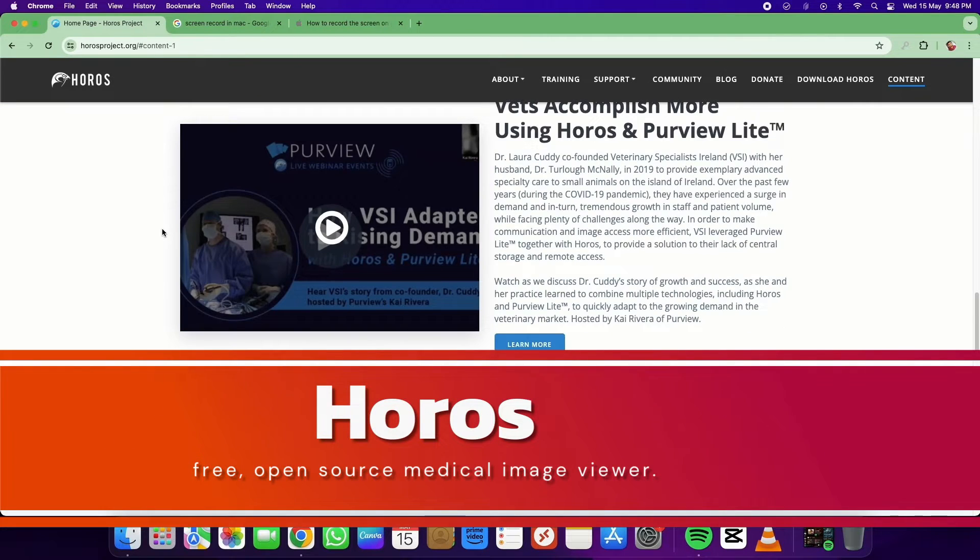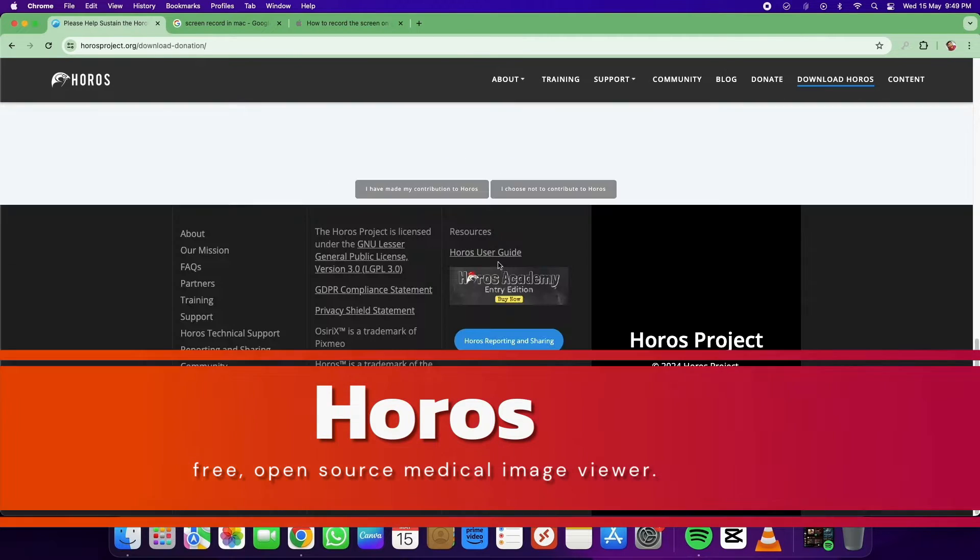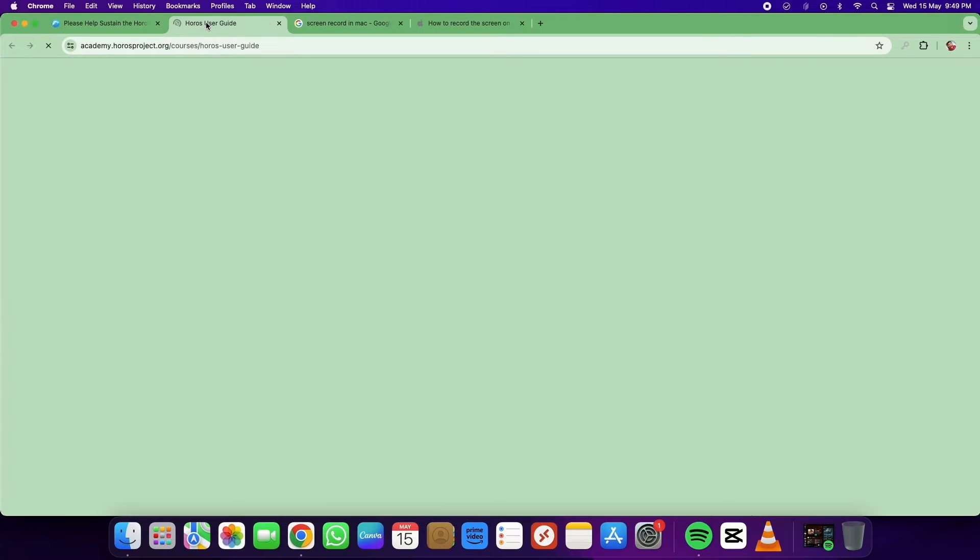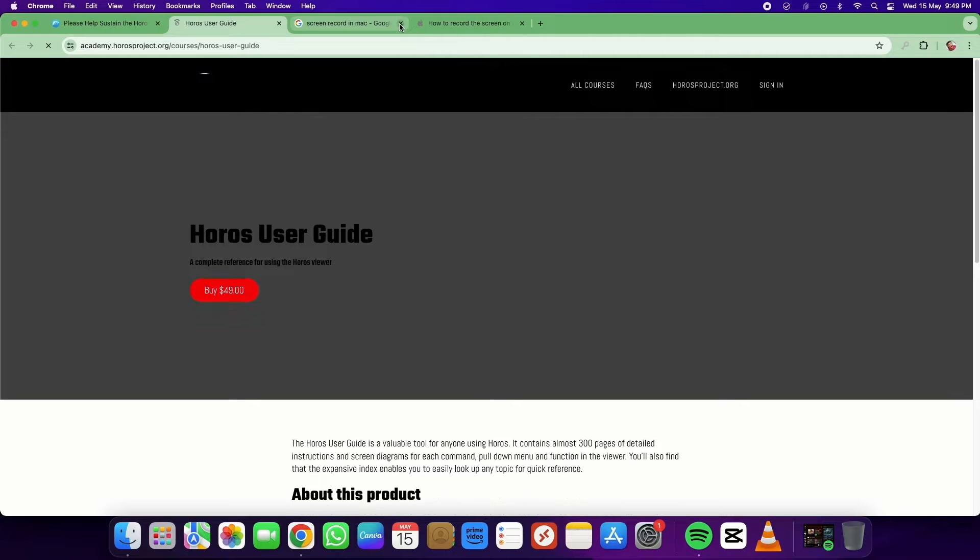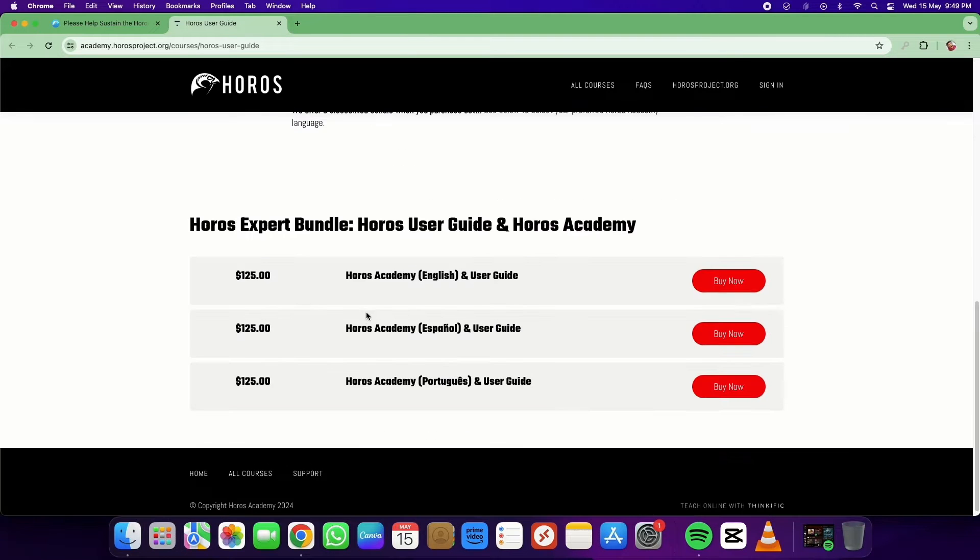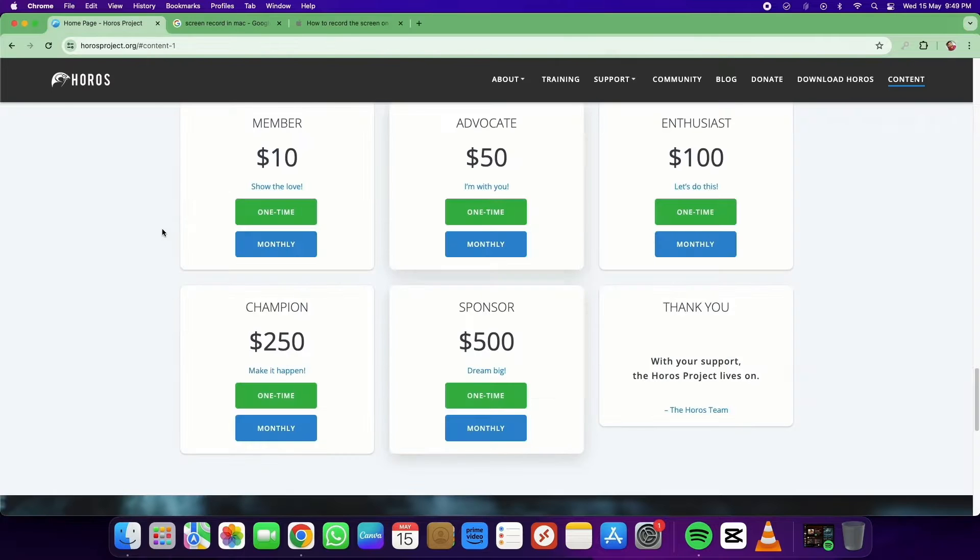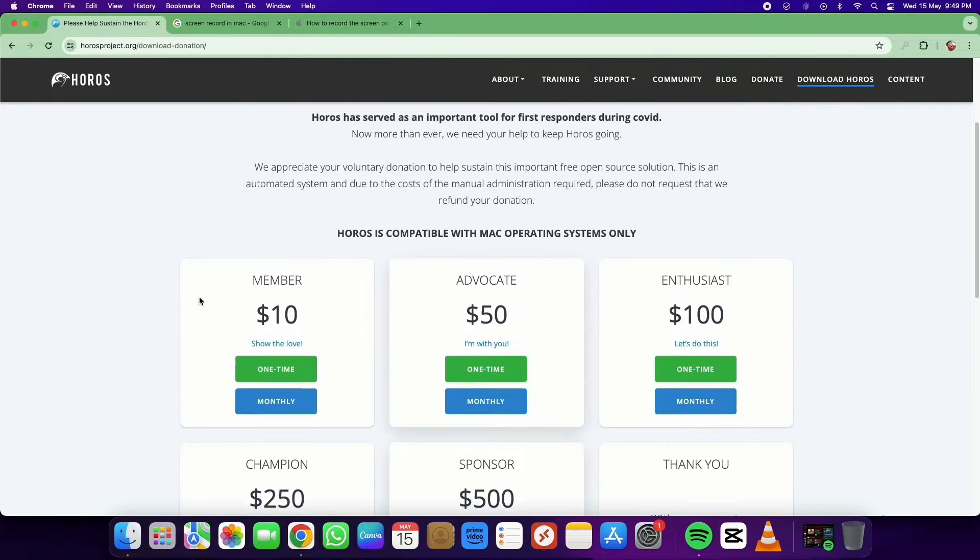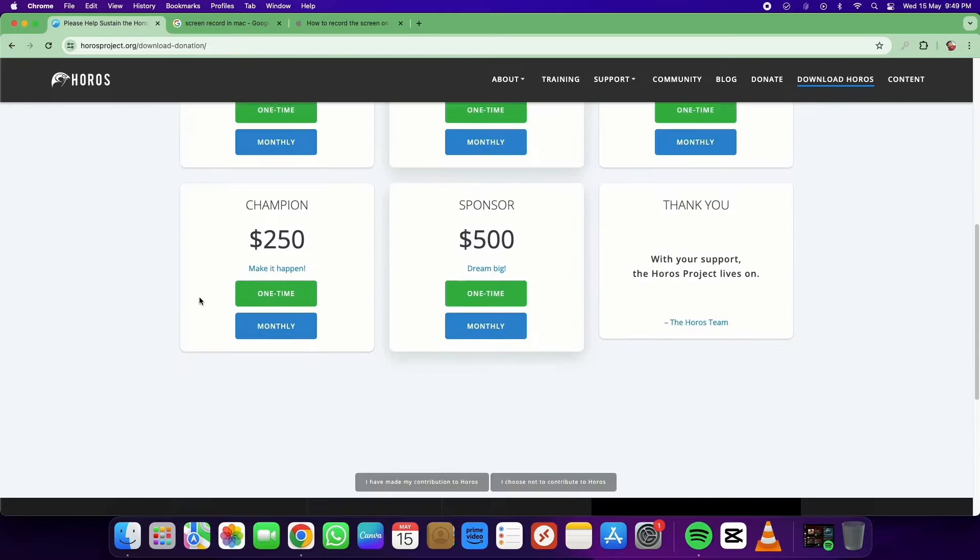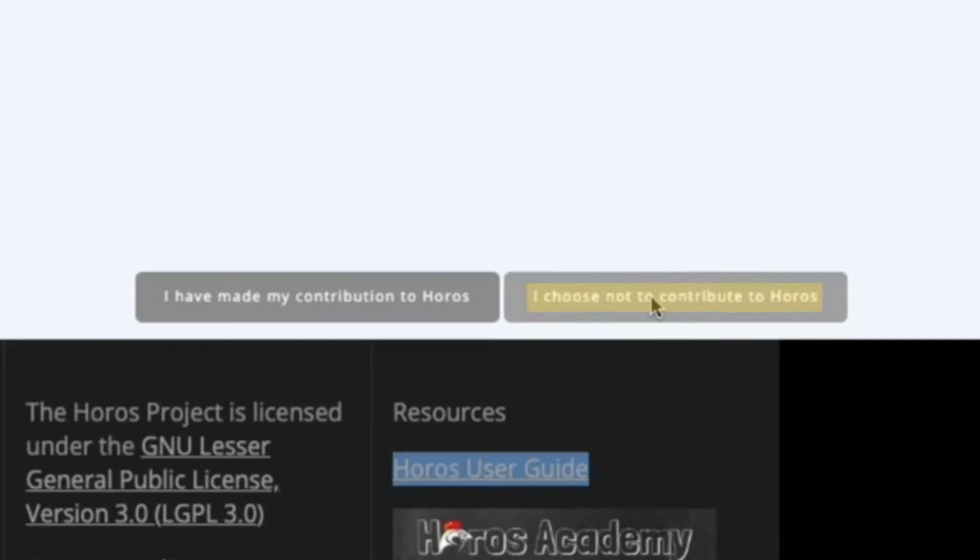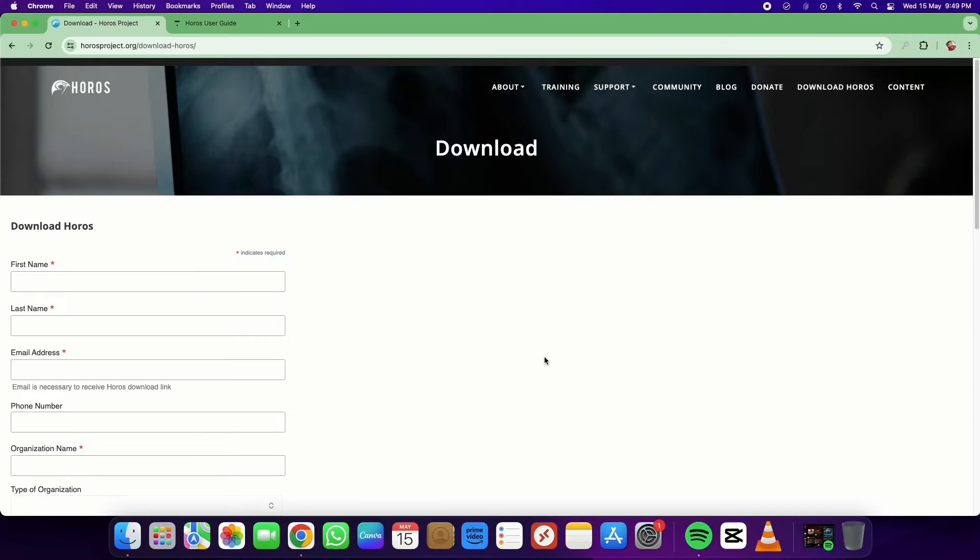Unfortunately, the software is free but the user guide is paid. To continue this free project, we need to make some contributions. For this demo, I am skipping the contribution page and going directly to the download.